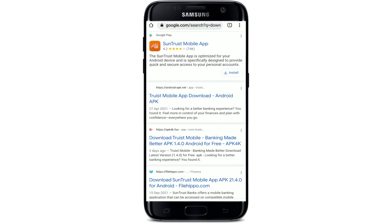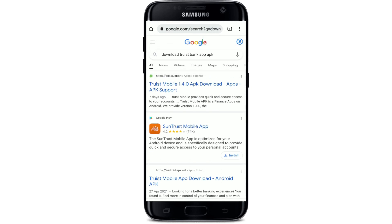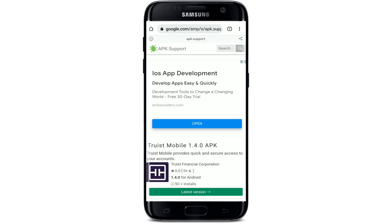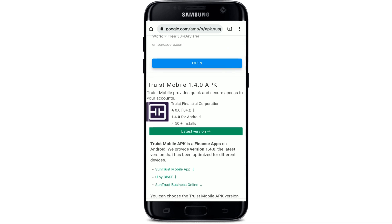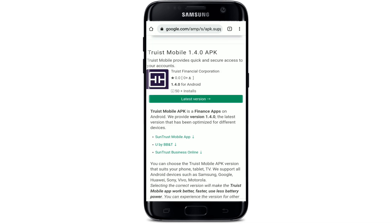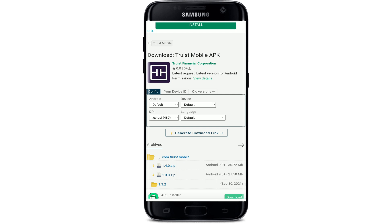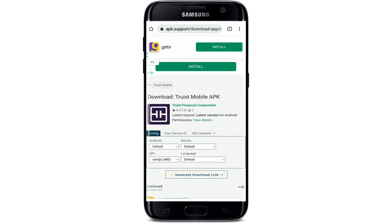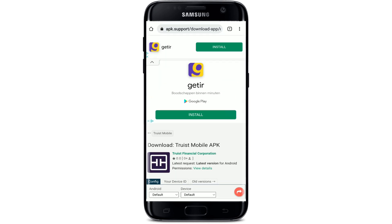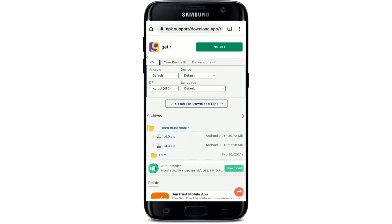Go ahead and tap on any one of the search results. In my case, I'm going to tap on the first link, which will take me to apk.support. Here you can choose between the latest version of the application or any older versions as well. Let's install the latest version.